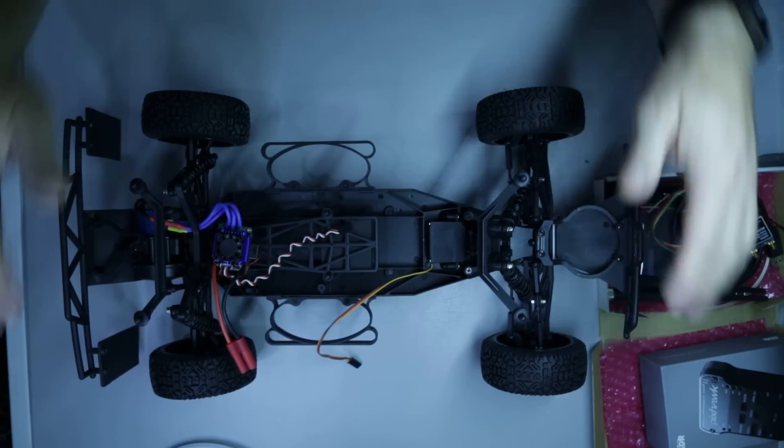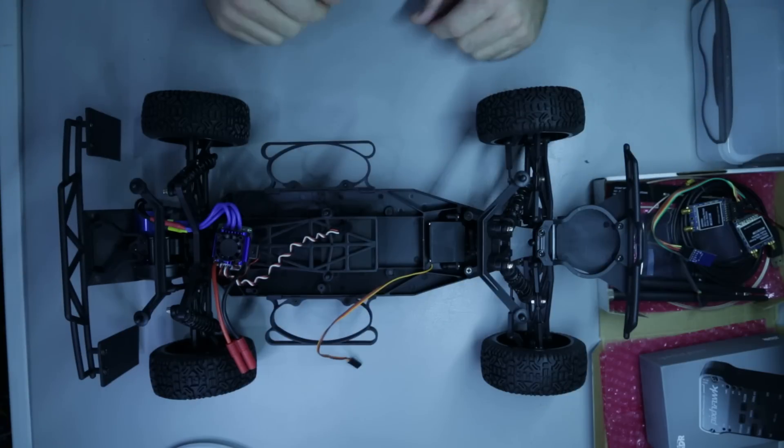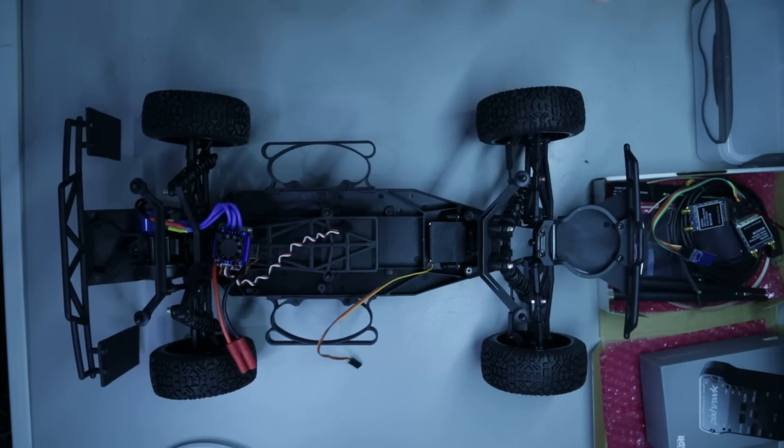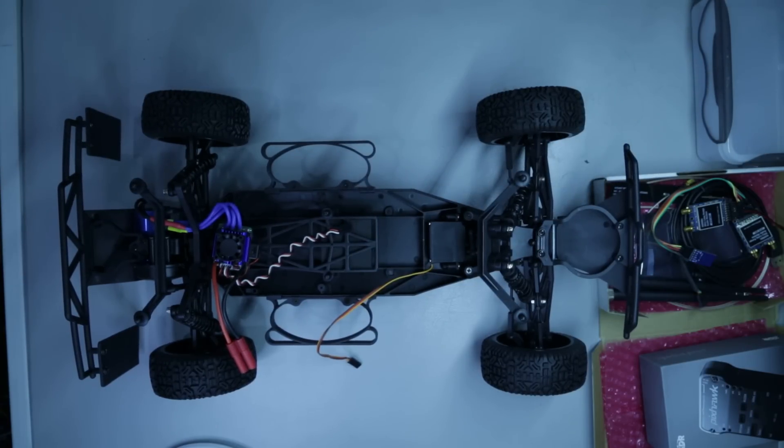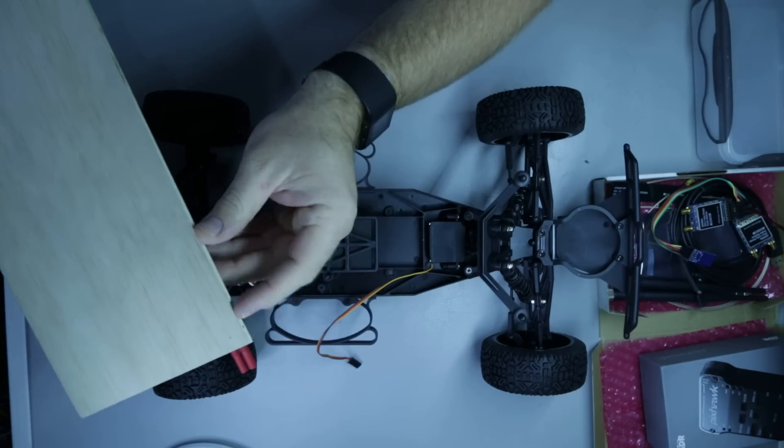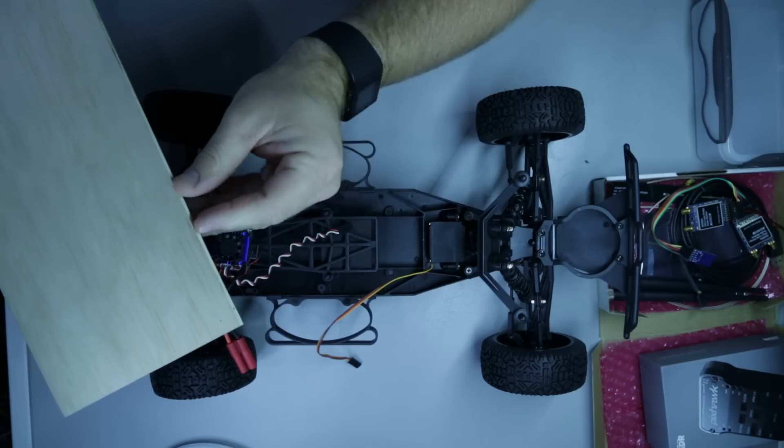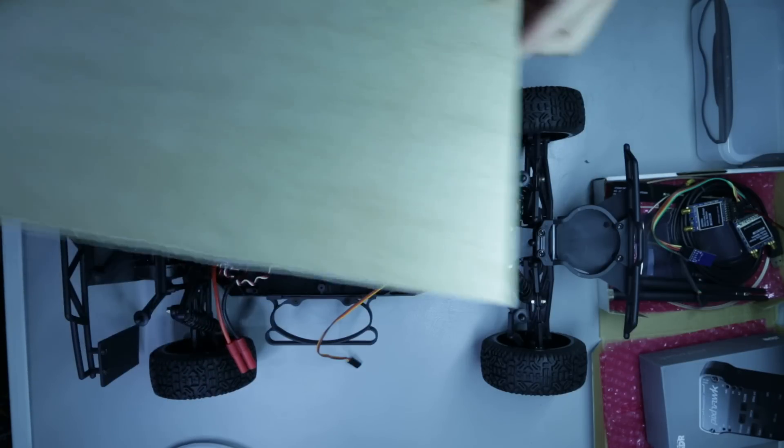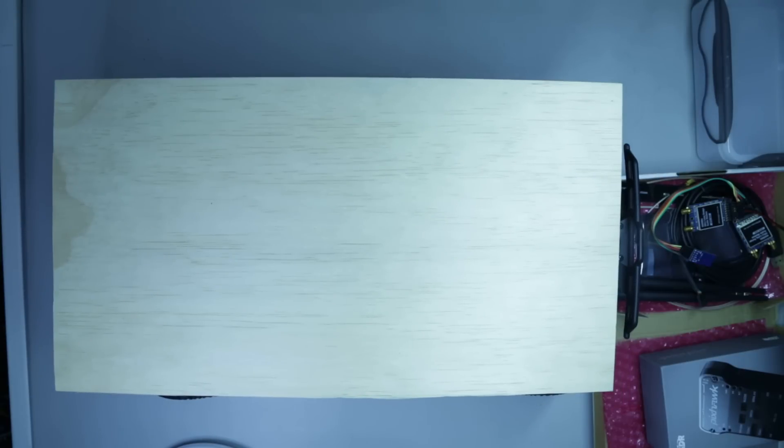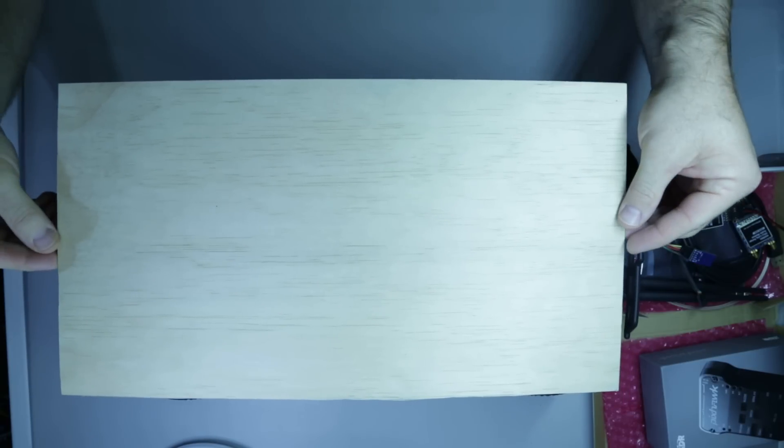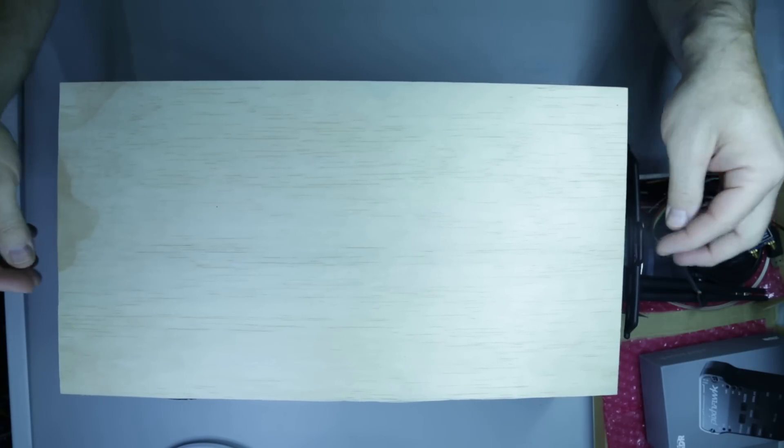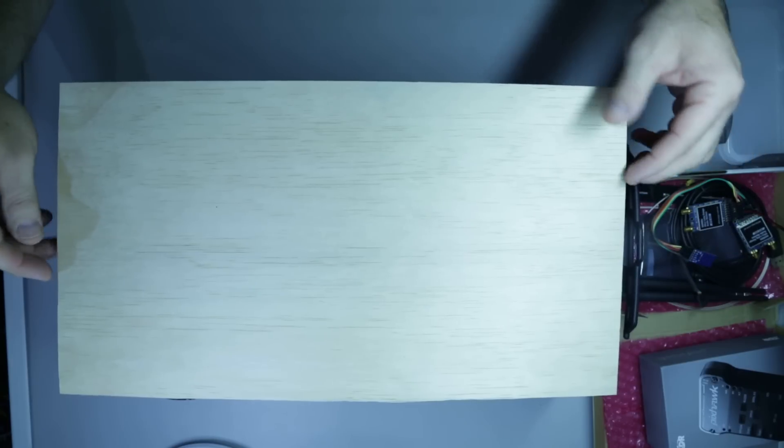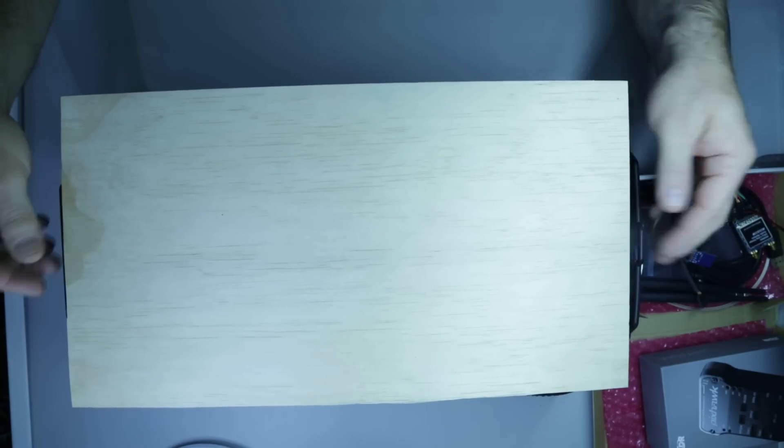So what I normally do for the build is I create a platform where I can put all the electronics on. Now I've actually pre-cut a board for this and I use this thin plywood here, three-layer ply I think it is, very thin. And I have cut the board as you can see, so it's just inside the front bumper and the rear bumper.